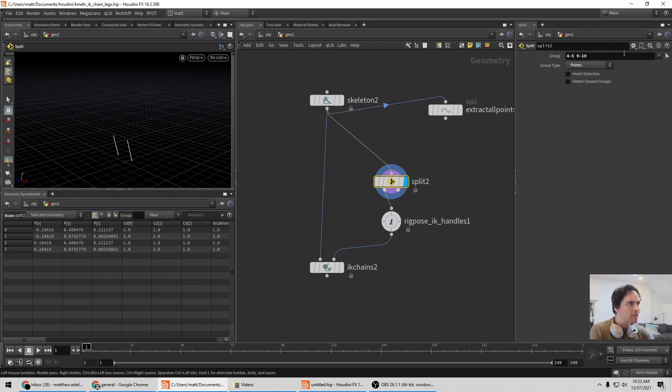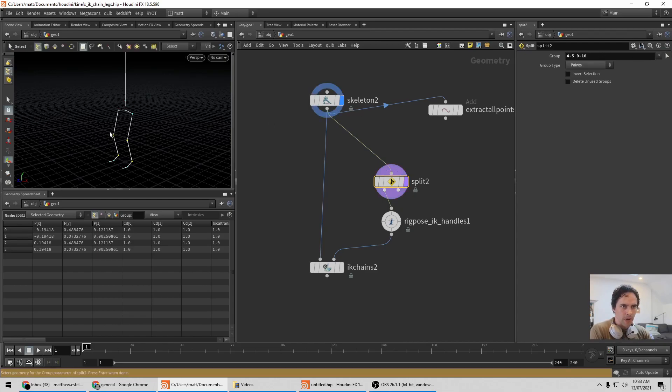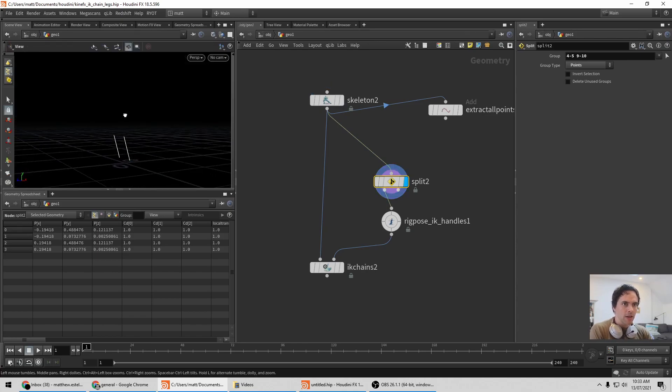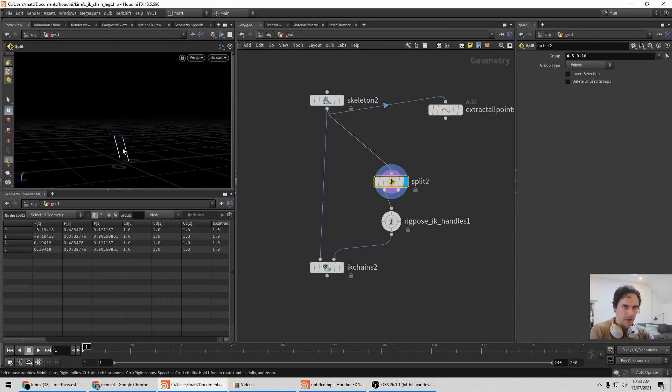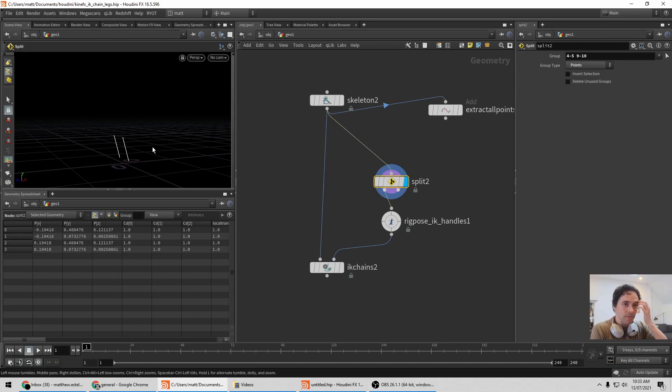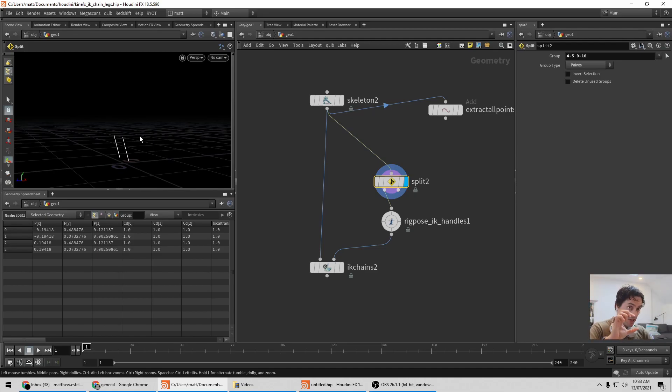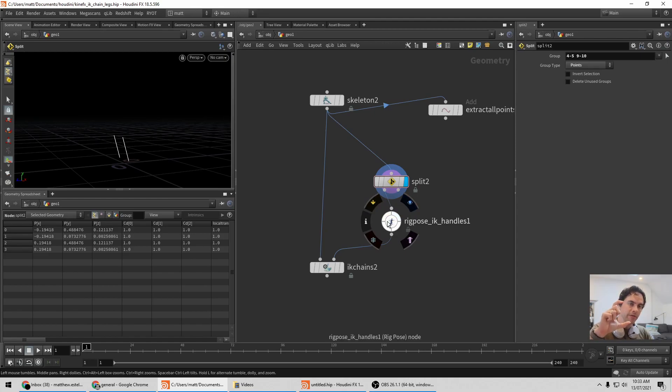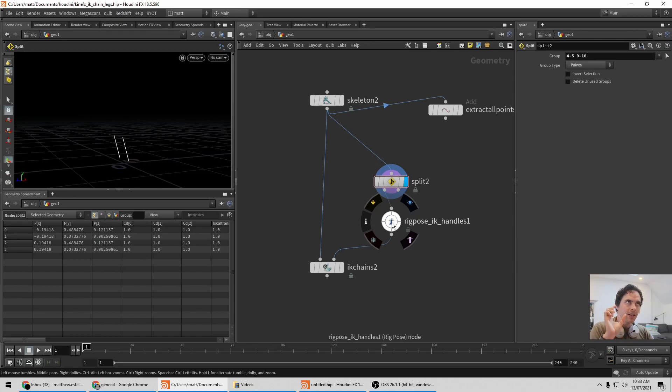But you can see that when I do it this way, if I go and select just those points, the split by default keeps that vertical line there. Seemingly shouldn't make a difference to me, it makes sense, it's just taken a subsection out of the line. But the problem here is that because all of the Kinefex nodes, especially the rig pose node, take into account connectivity between the joints.